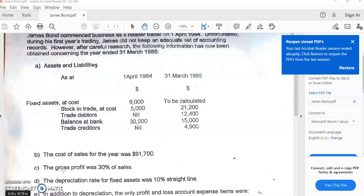Item C says the gross profit was 30% of sales. This is important — his gross profit was 30% of sales. From our previous video, we know that when gross profit is expressed as a percentage of sales, it is referred to as a margin. So this margin is 30%.